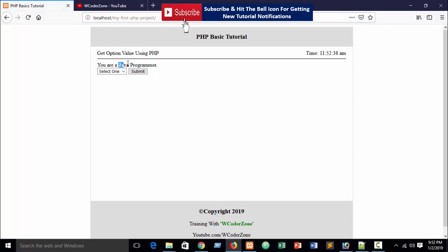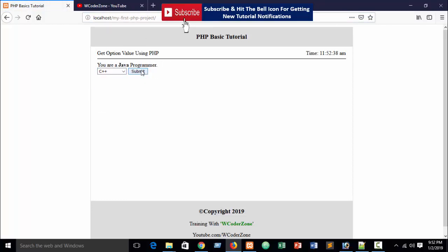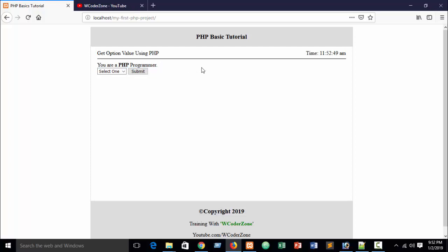However, now again refresh your browser and Java, you can see Java is bold. 'You are a Java programmer', or if you use C plus plus, 'You are a C plus plus programmer', or PHP, 'You are a PHP programmer'.